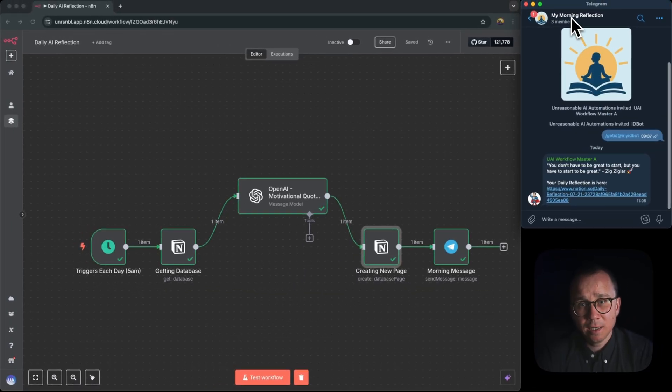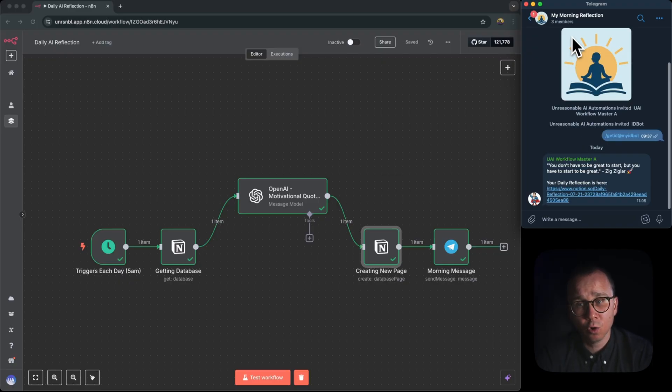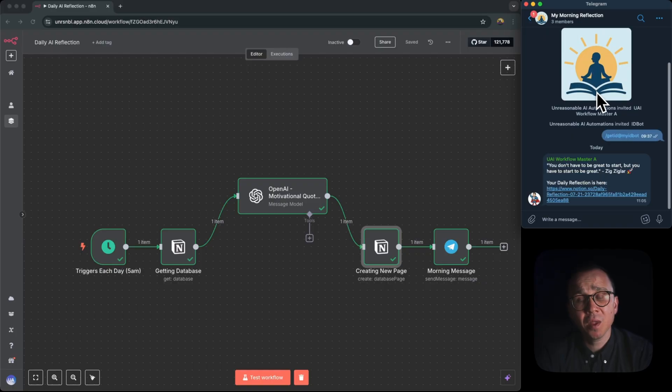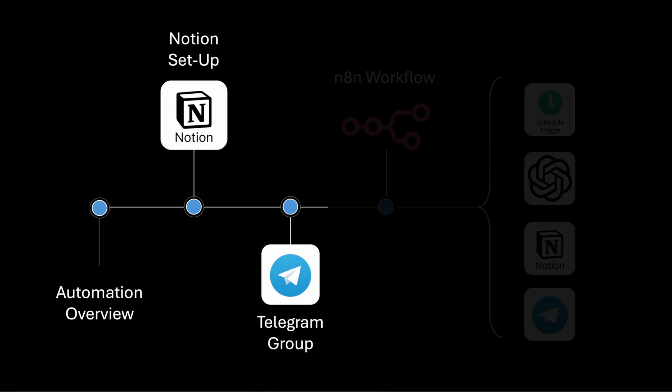Once again, private group with the bot as an admin. If you want to know how to do it, how to create a private group and how to connect the bot to N8N, I have a separate video on this channel and the link will be provided somewhere on top and also in the description.